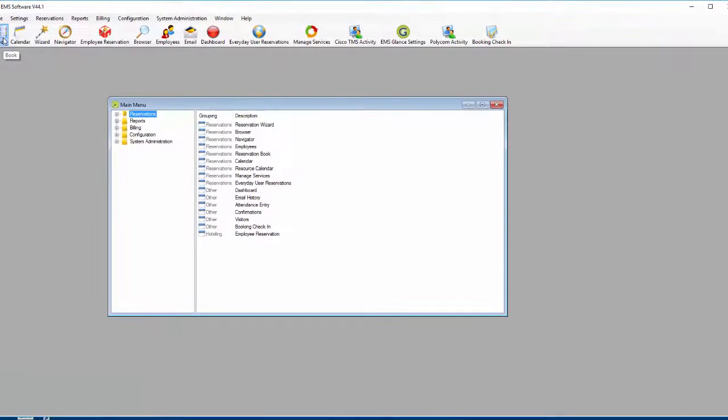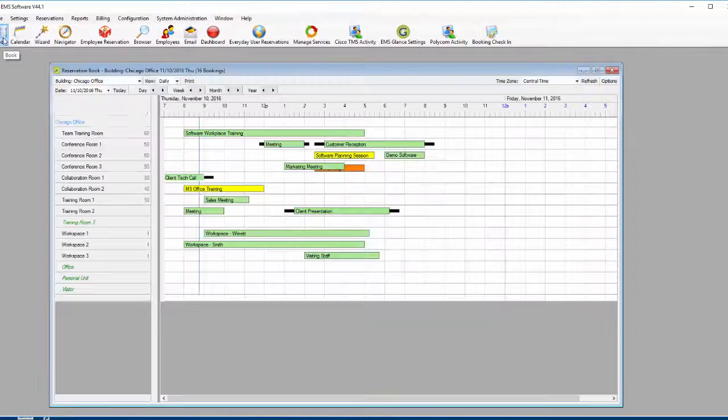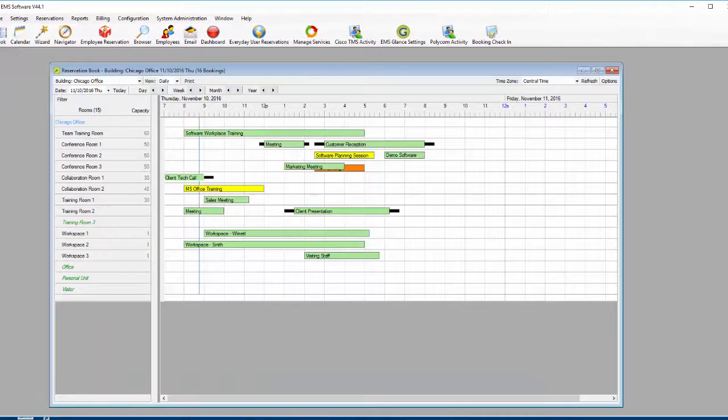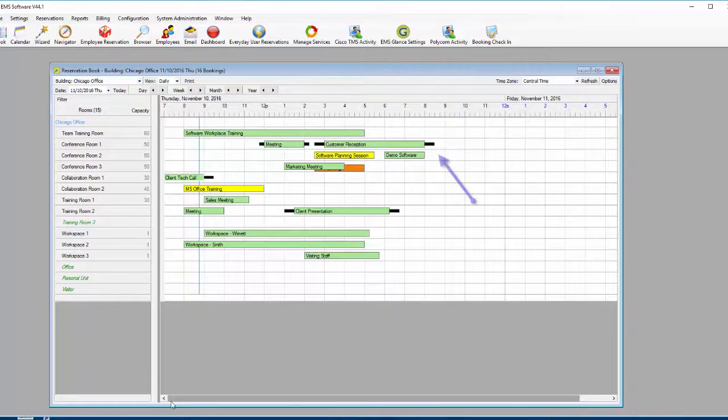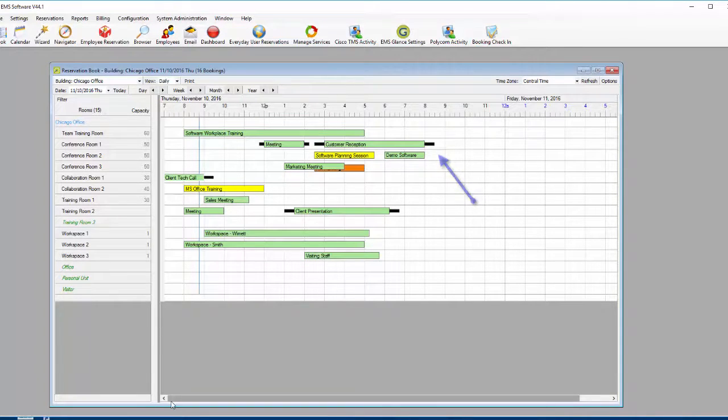The reservation book in the desktop client provides a view of all meetings and events in your organization. The small black bars on some events represent set up and tear down time.